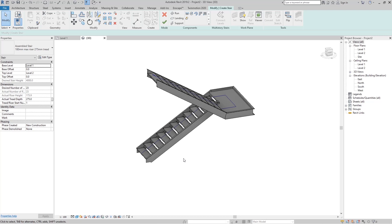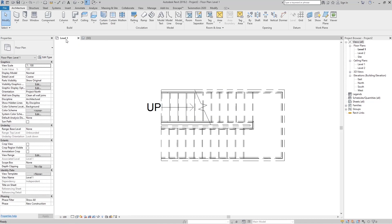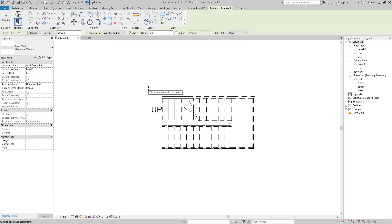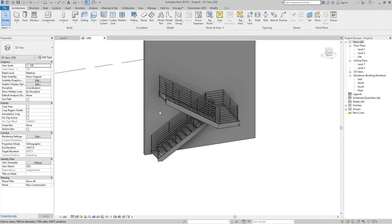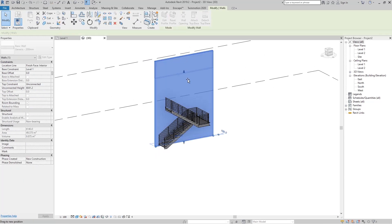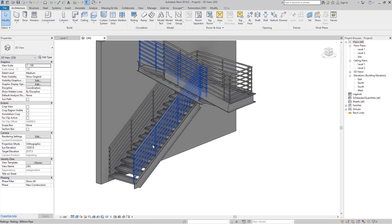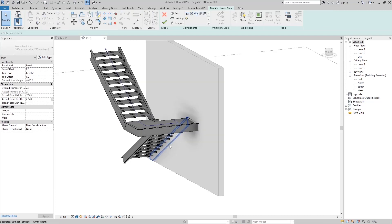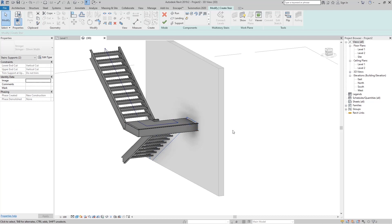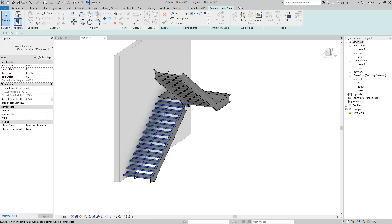And we have these steel stairs. If I go here and put a wall, then go to 3D, you can see that. Now I don't want this support because I have the wall. Just go here to Edit Stairs, select this support and this support, and go to Delete. Now you can see we have this support on one side, and the left side support is our wall.